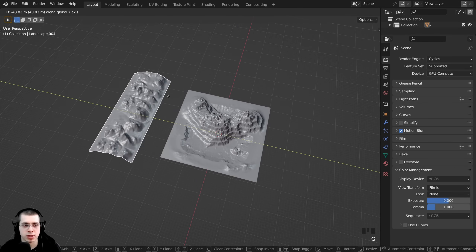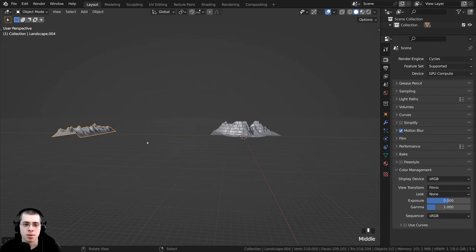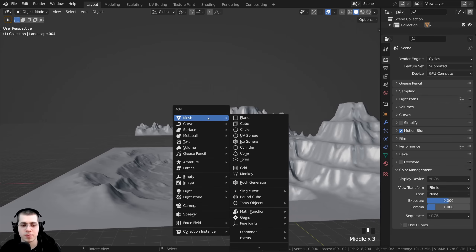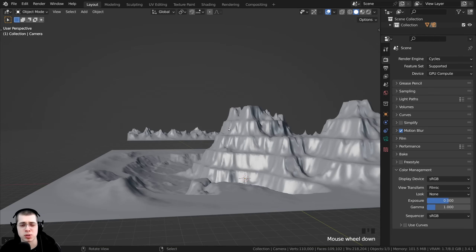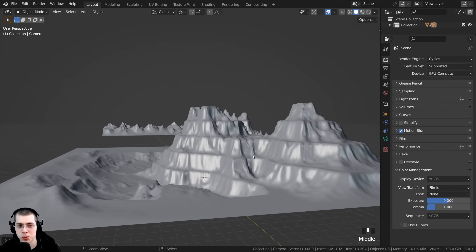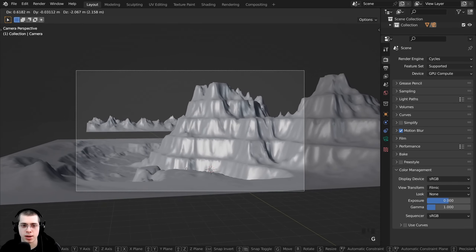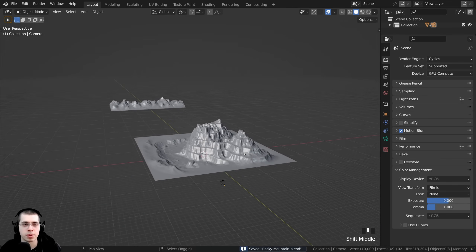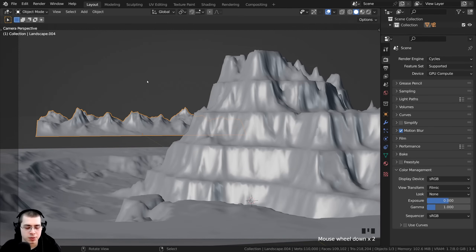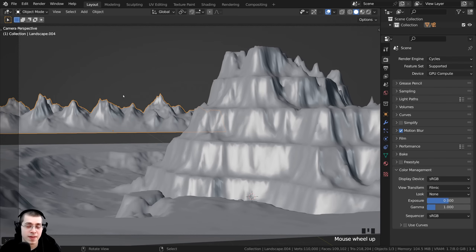I'll select the mountain ranges that will appear in the background, press G to grab, click the mouse wheel to move on the Y axis, and bring them forward. I'll also add a camera now — press Shift+A and add a camera. I'll bring my view to roughly where I want it to be, then press Ctrl+Alt+Numpad 0 to bring the camera to that position. I can press G to grab and move the camera down a bit, then press Ctrl+S to save the Blender file.